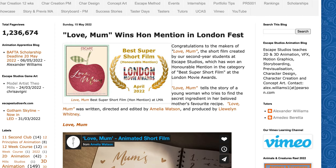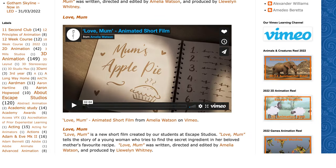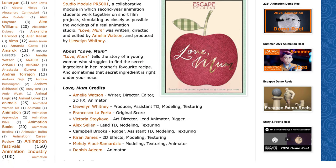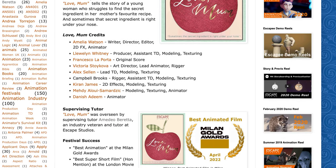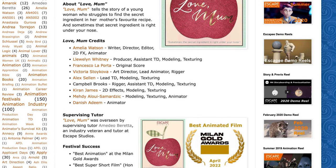I'm going to start with this little short film that was recently made at Escape Studios called Love Mum. It's a really cute animation that was made by some of our second year students. One of the people who worked on it is a gentleman called Jacob Parsons who helped us out with sound design.